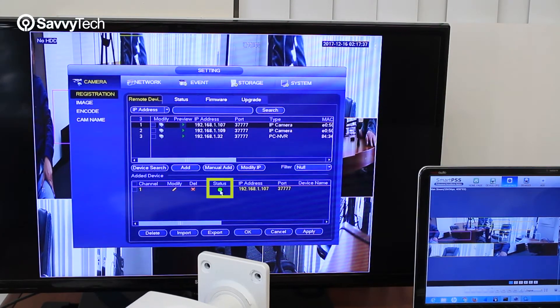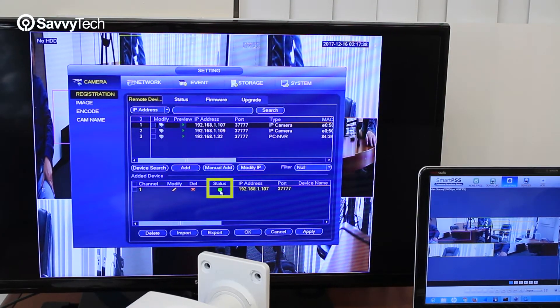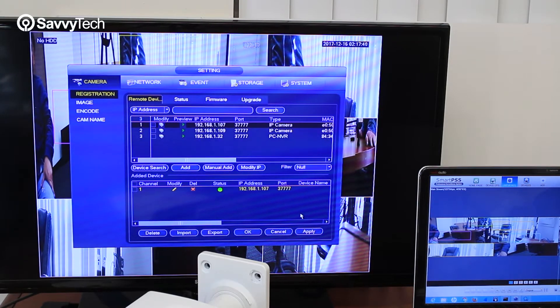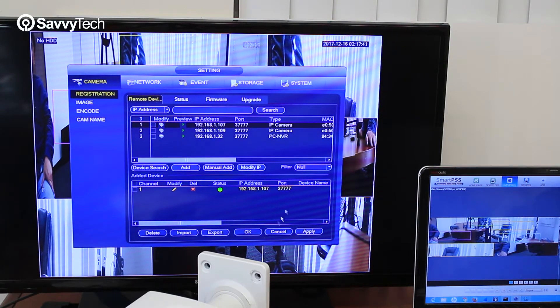Once that shows green, then the camera should already be visible. Click apply, click OK.